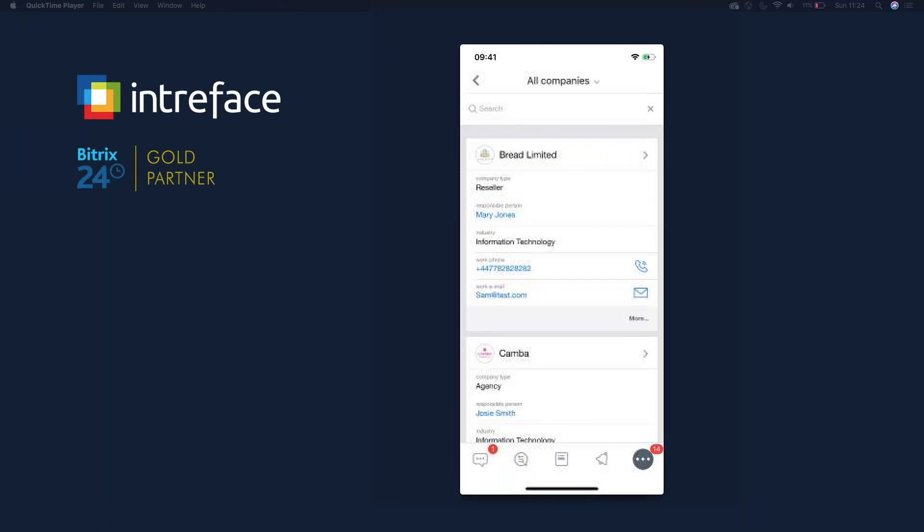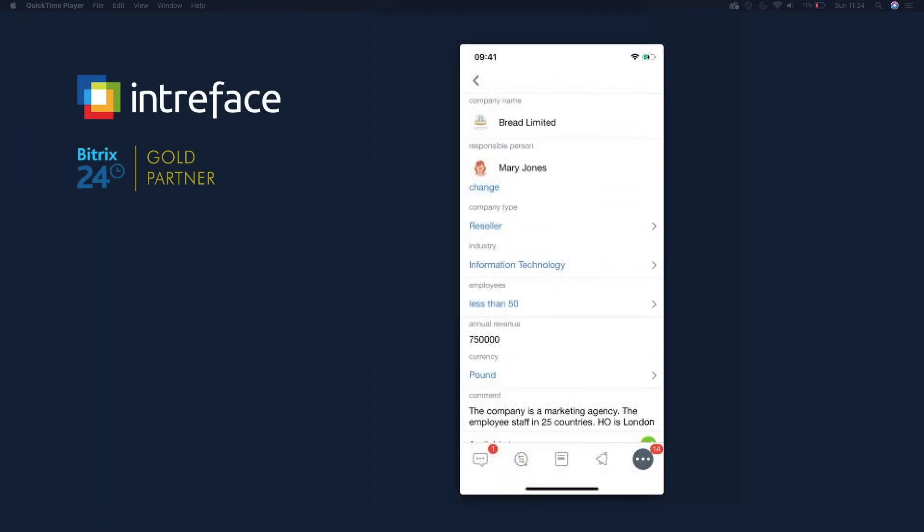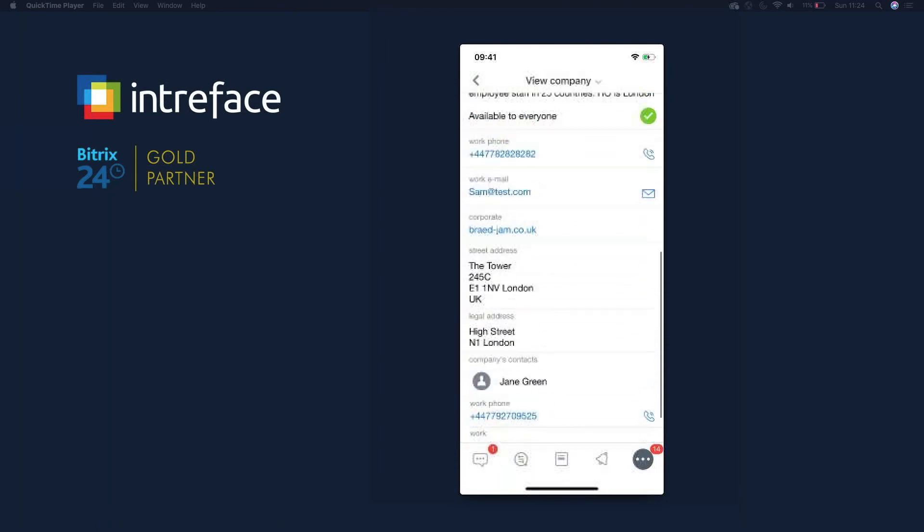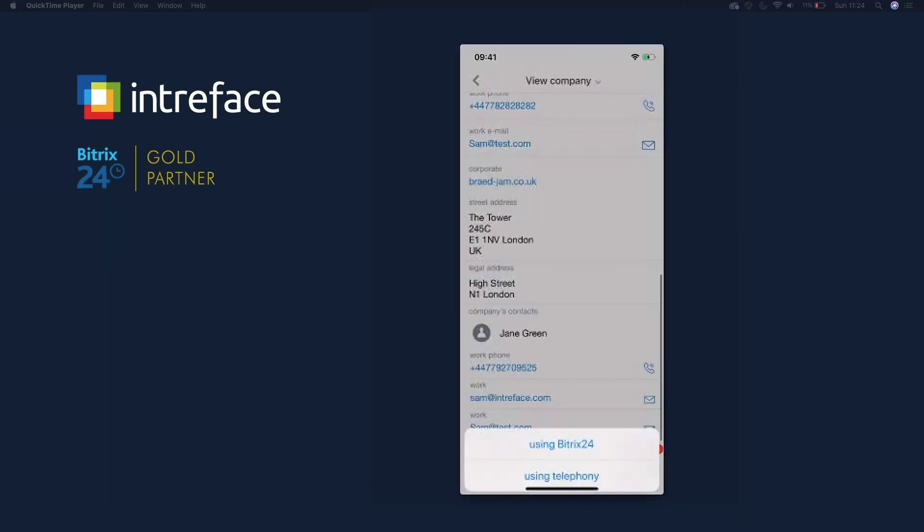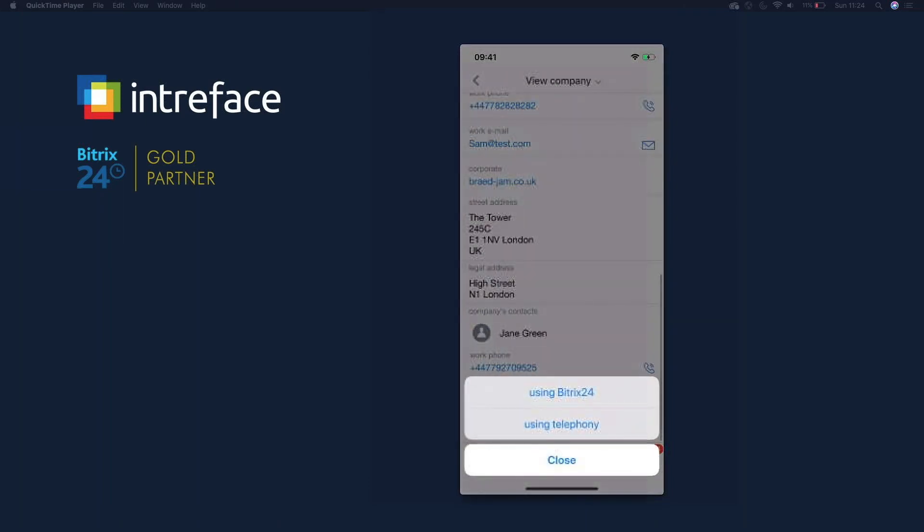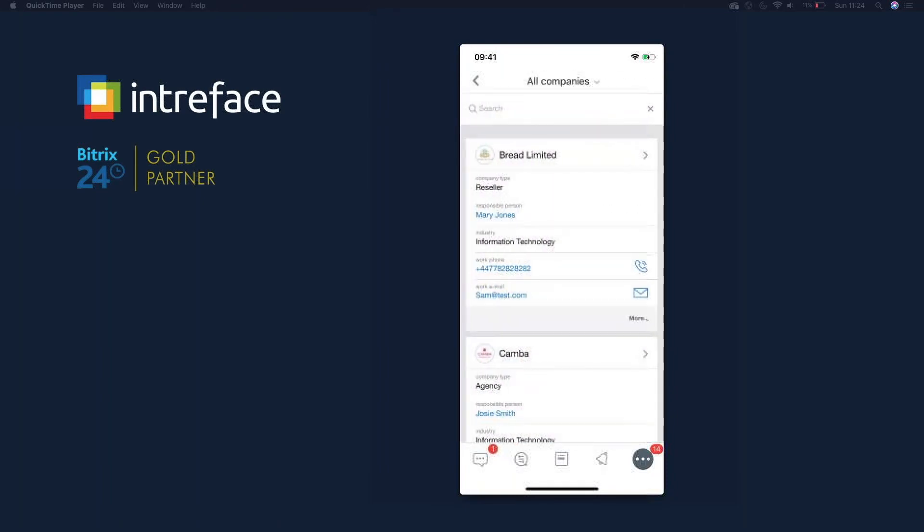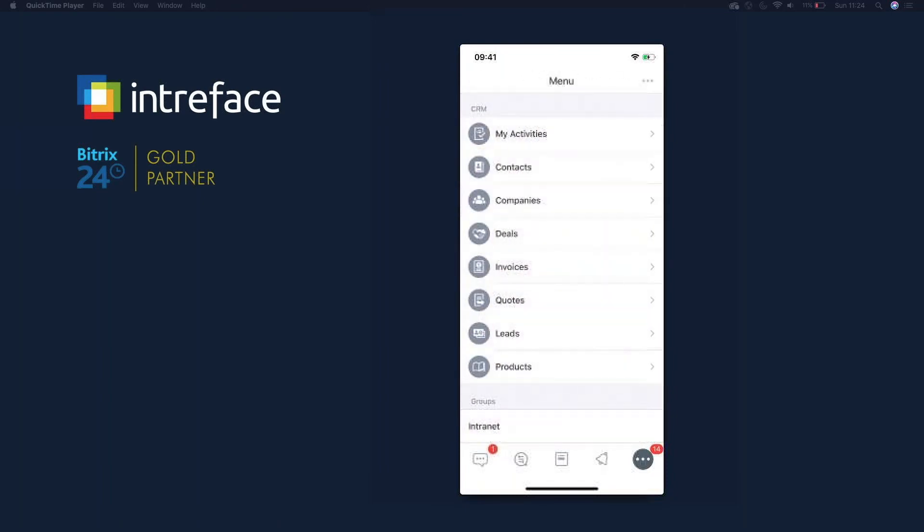We can click into company profiles and view all the details on here. If I wanted to call, I can do so. It gives me the option whether I want to call using Bitrix 24 telephony or whether I want to use my cell phone to make the call. So again you have that option in here. So take a look at the CRM if you are heavily involved in it. It's a great way of being able to access all the details, contact details.